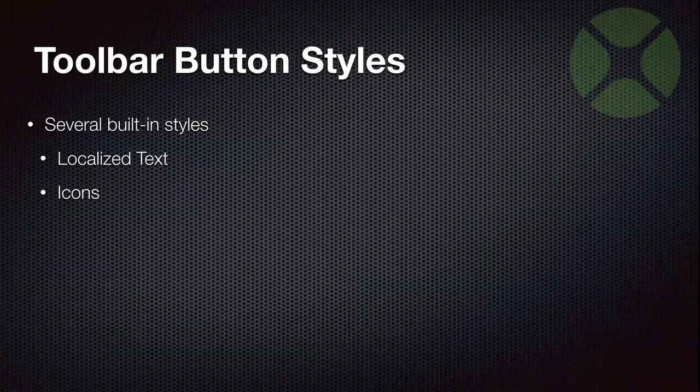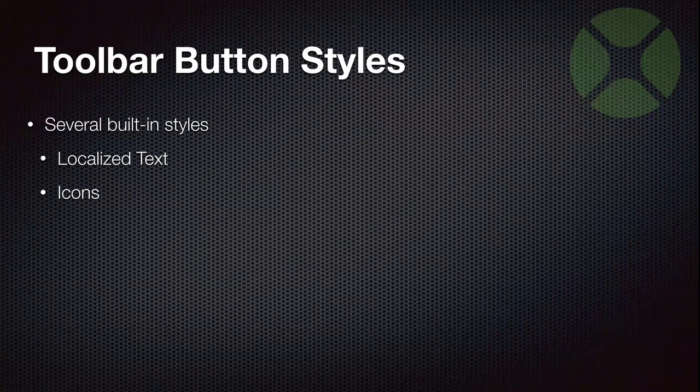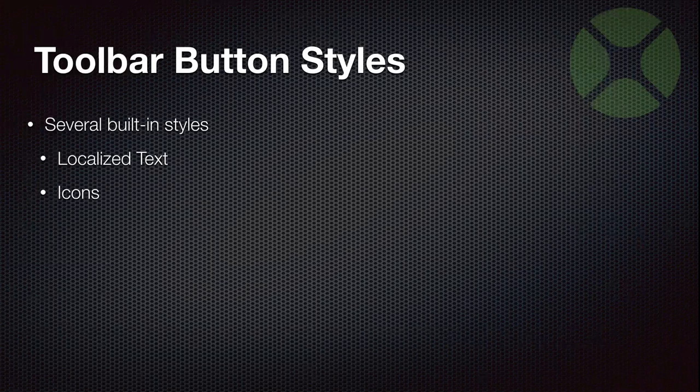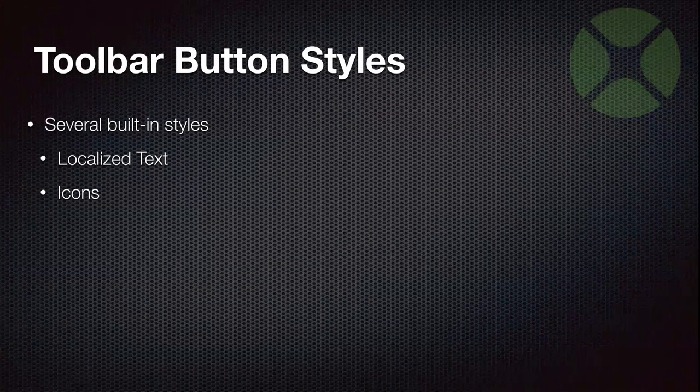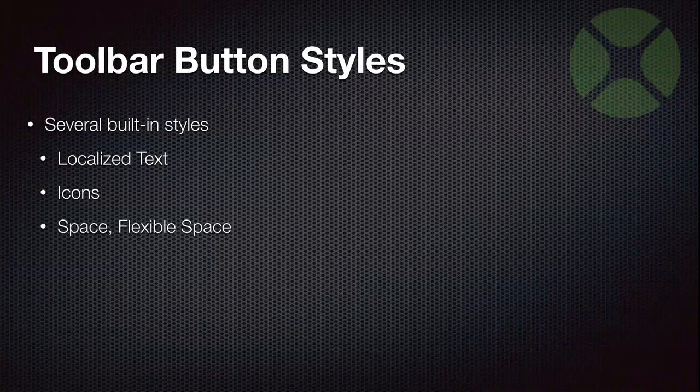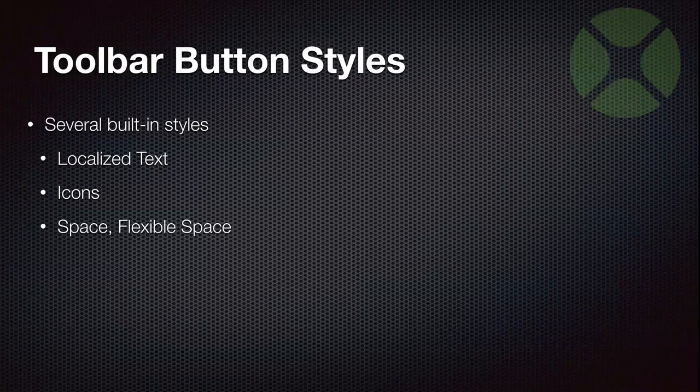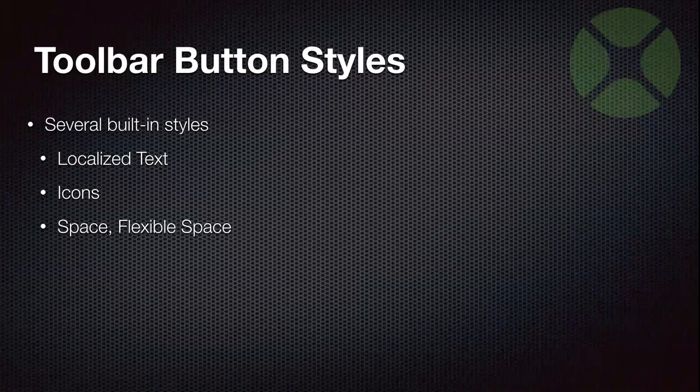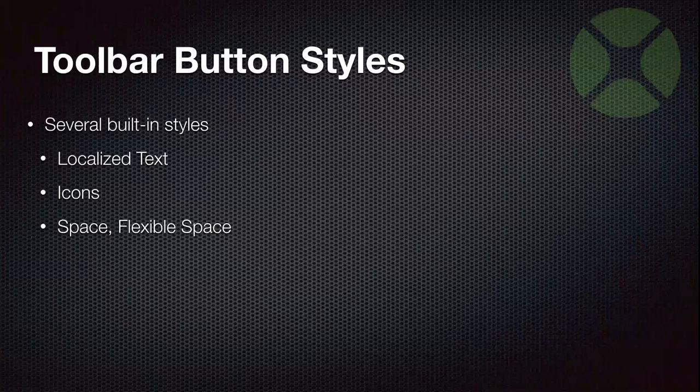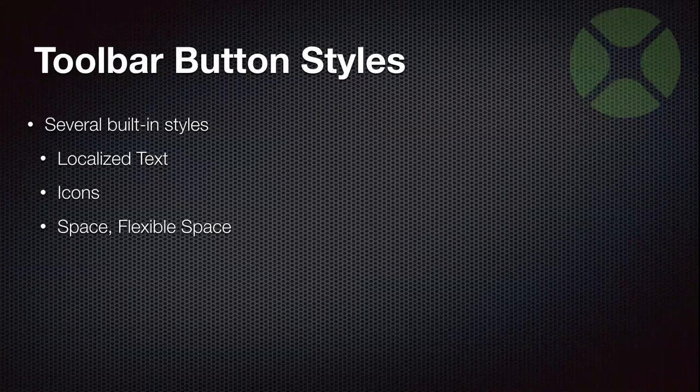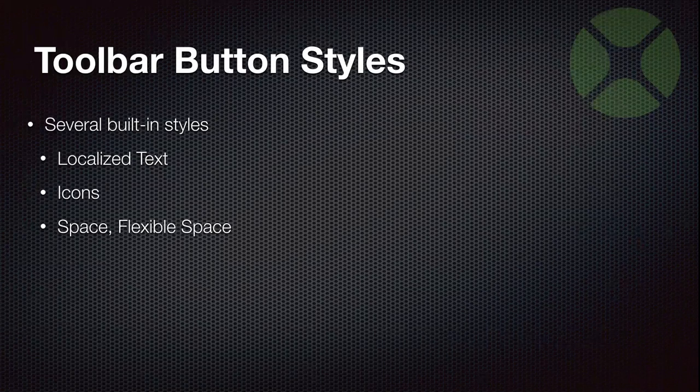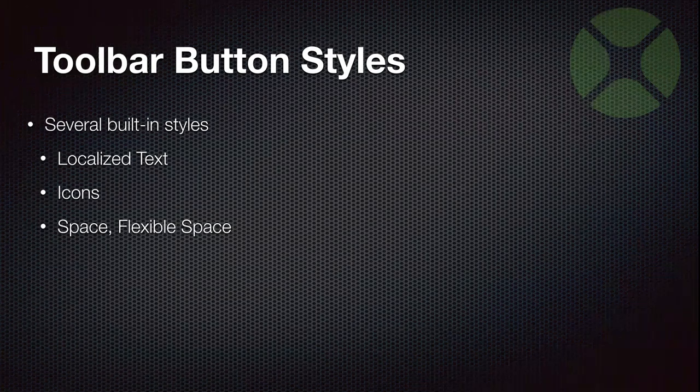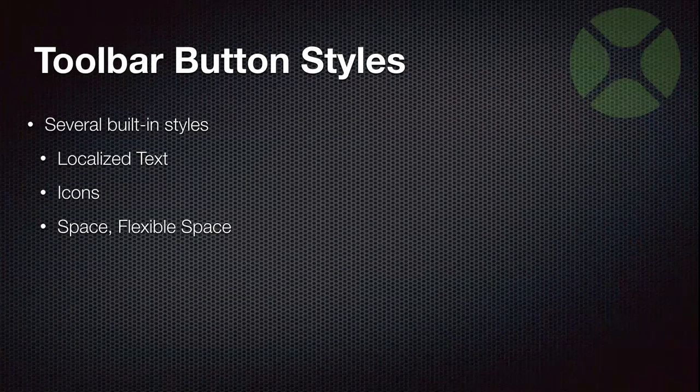There are also buttons that can be icons. Take up a little bit less space than words, which is nice. And there are, of course, the special buttons that are actually spaces. And you can just have a regular space to just kind of put gaps between buttons. Or you can have a flexible space, which allows you to have buttons that are essentially right justified.